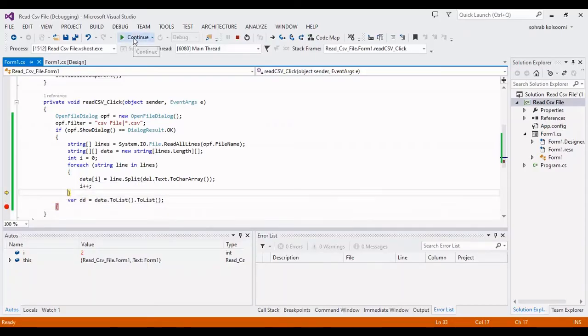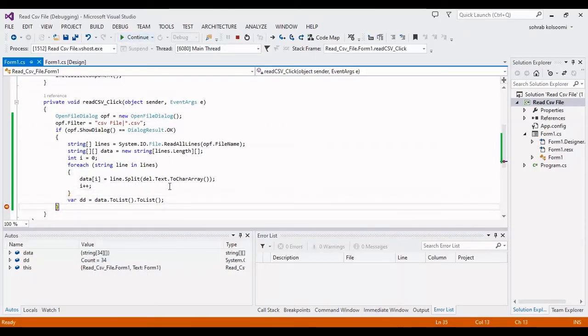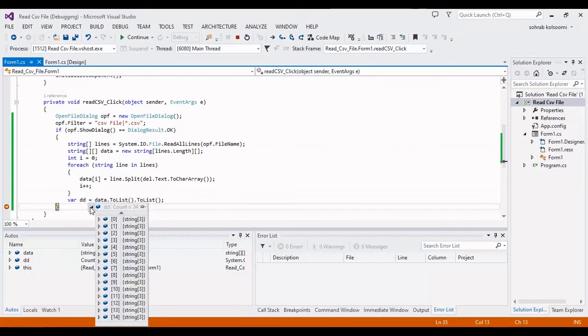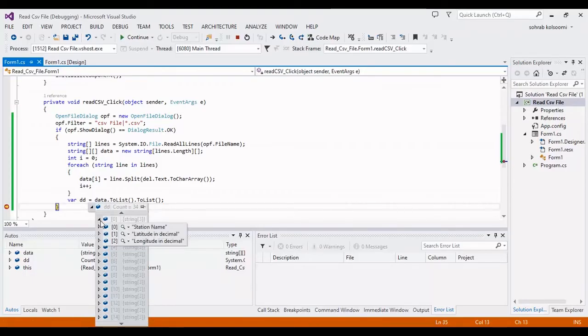Now I remove the pause. All the data is here.